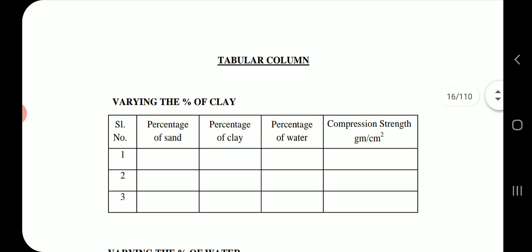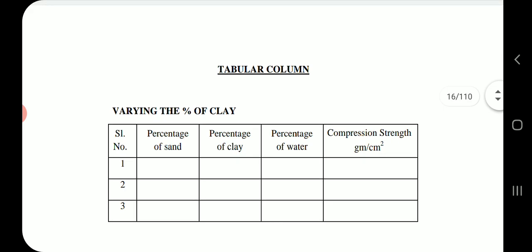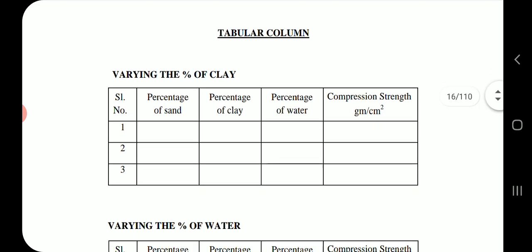Tabular column: Varying the percentage of clay — columns include serial number, percentage of sand, percentage of clay, percentage of water, and shear strength in grams per square centimeter.